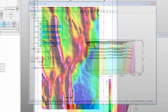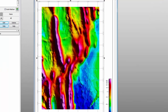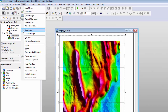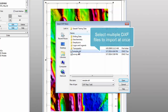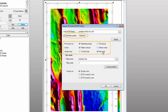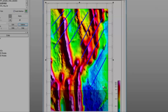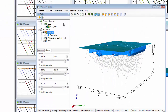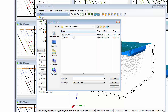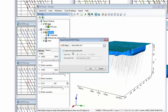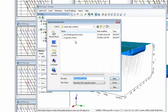What improvements have we made for importing DXF files to 2D maps and 3D views? The DXF import for 2D maps is improved and simplified. Multiple files can be selected, and the coordinate system and colour can be specified. In the 3D viewer, the DXF import is also improved with the option to select multiple files and the ability to import the DXF to a new or existing geosurface file.